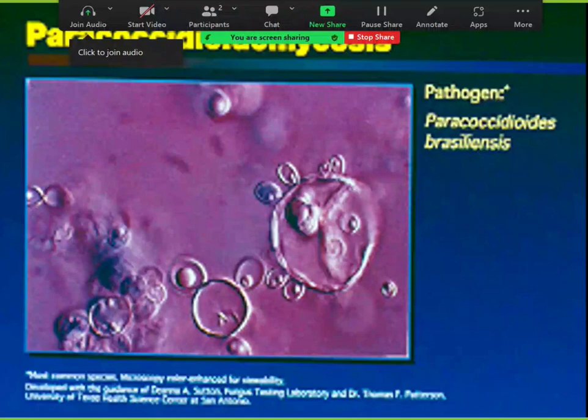Paracoccidioidomycosis does everything blasto and cocci can do. Notably, many organisms share the species name brasiliensis: Nocardia brasiliensis, Leishmania brasiliensis, and Paracoccidioides brasiliensis — three bugs named after Brazil.